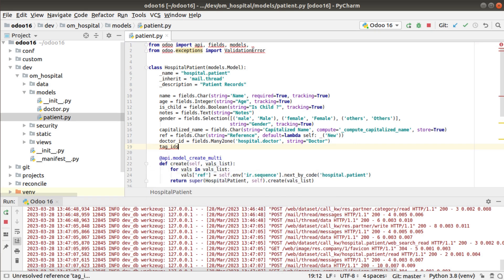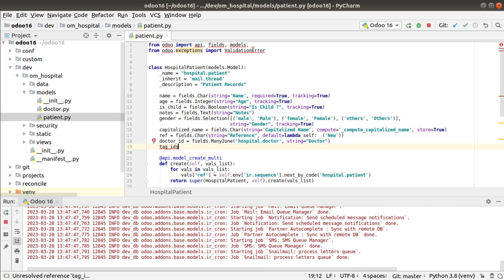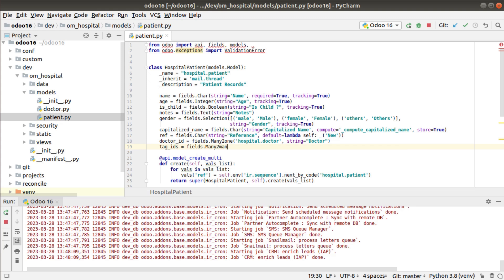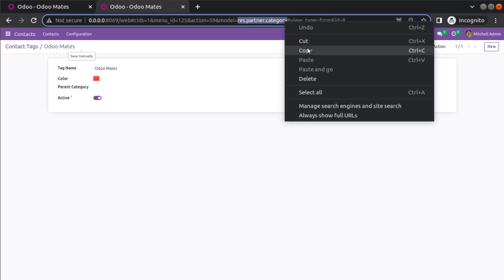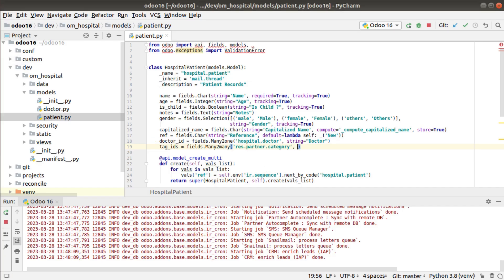One thing to note: when defining a many-to-many field or a one-to-many field, the naming convention requires the field name to end with underscore IDs. So I define tag_ids equal to fields.Many2many, then specify the model — res.partner.category — and provide a string label of 'Tags'. That completes the many-to-many field definition at the model level.